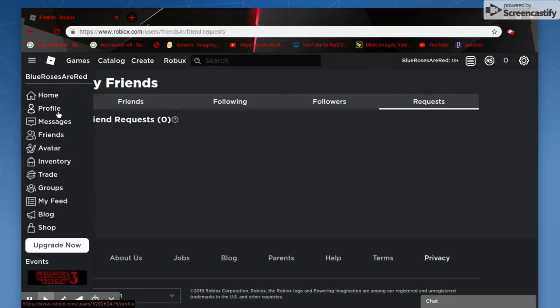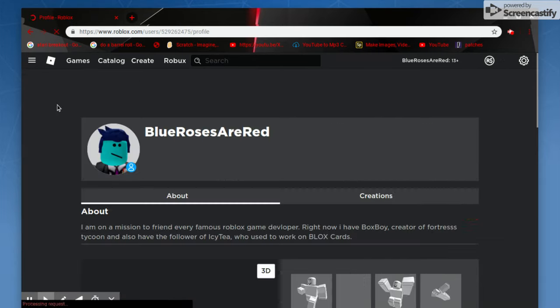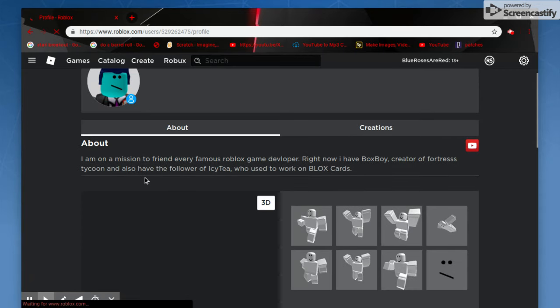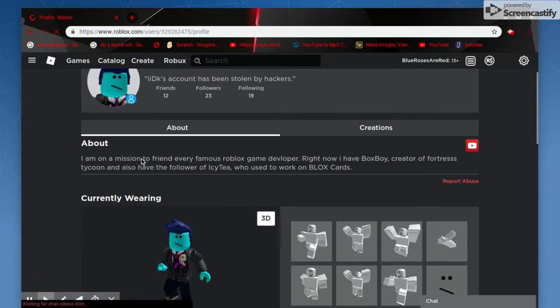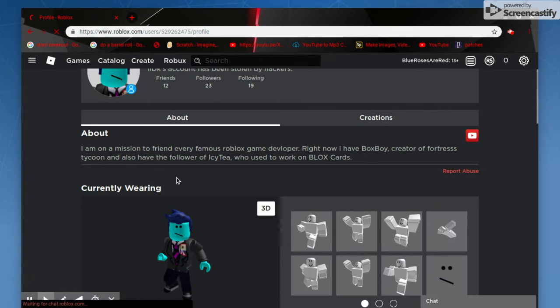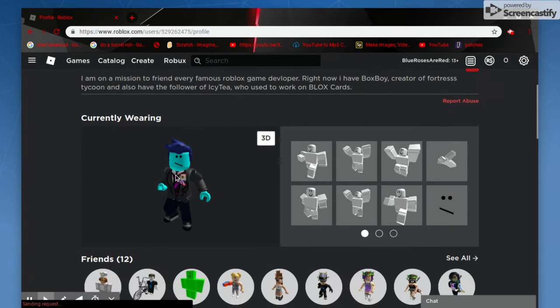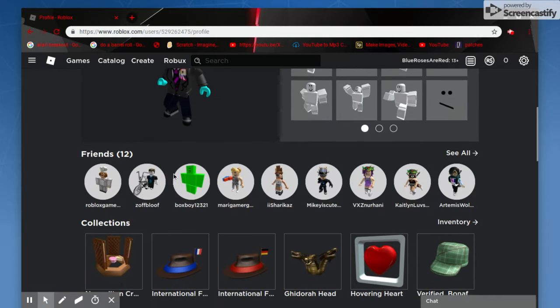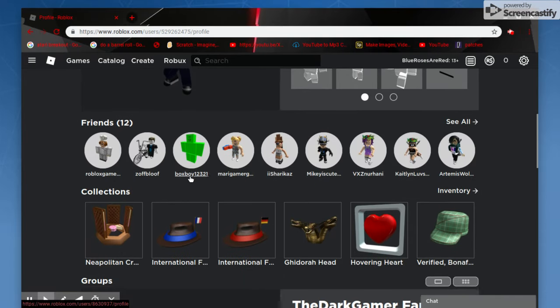So he was hacked. That's the point. And he needs his account back.